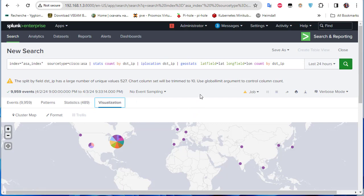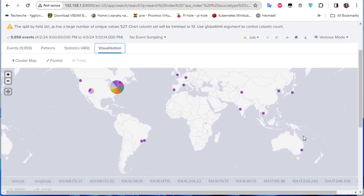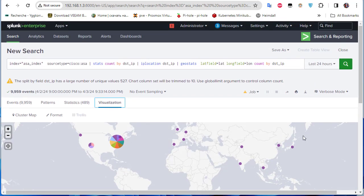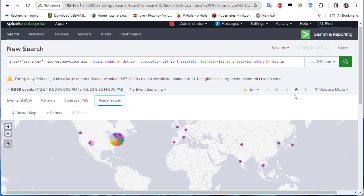So you can see how easy it is to combine iplocation and geostats to get the exact locations of destination IP addresses. You can also do the same for source IP addresses depending on your needs. That was a brief overview of how to visualize Cisco ASA data in Splunk. I hope it's been informative — thanks for watching, bye-bye!